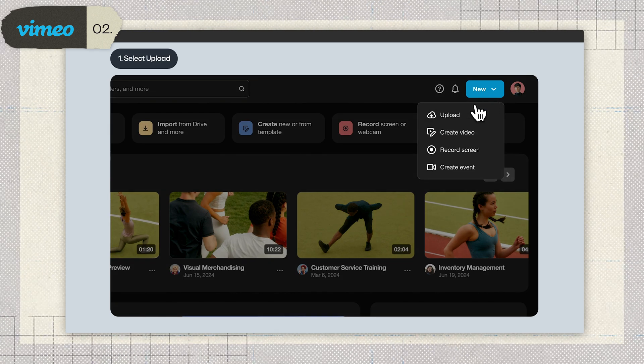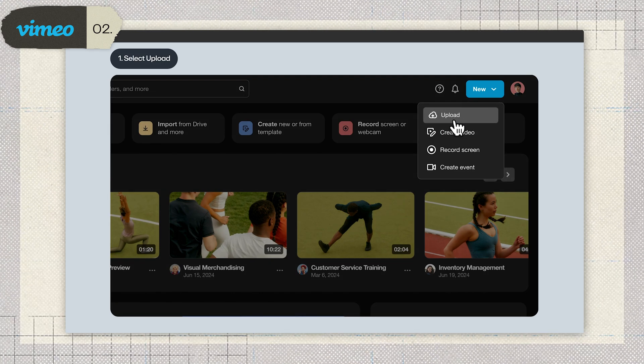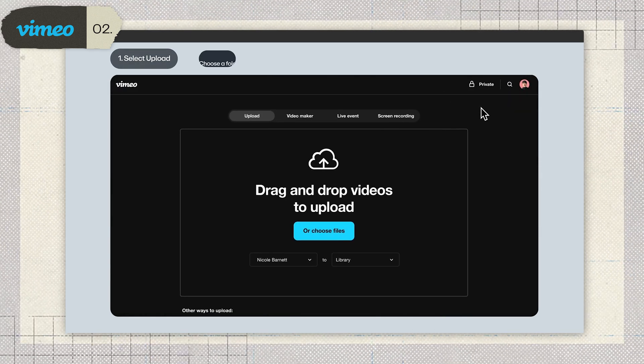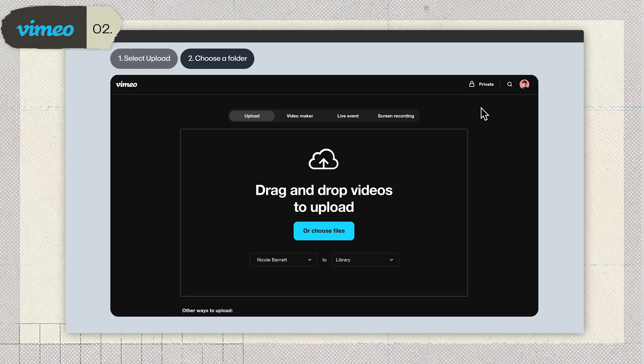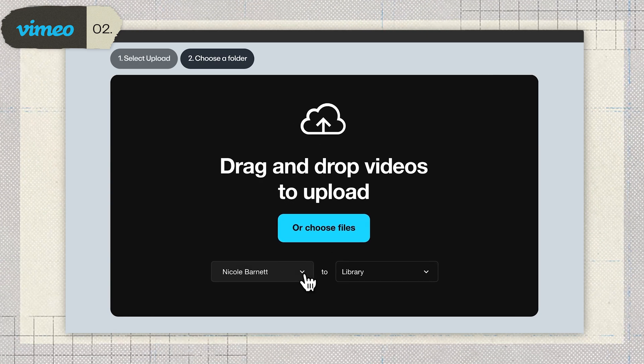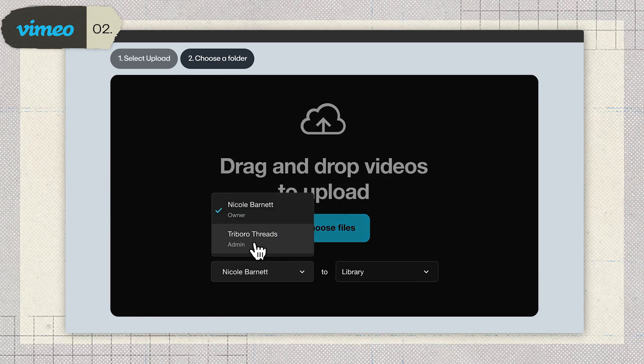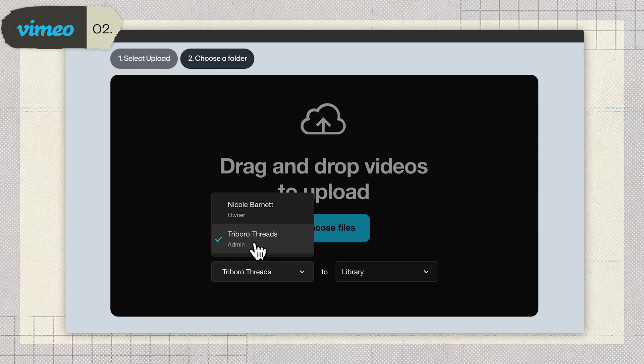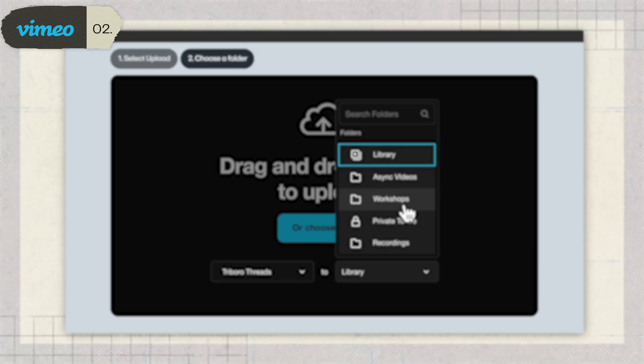So who is this for? If you're already using Vimeo for hosting, adding their feedback tool makes sense — it's a natural extension of what you're already doing. But if you're not tied to Vimeo, there are better options out there for the same or less money. In the end, Vimeo's feedback tool is clean and easy to use, but it's definitely a case of paying for convenience. Just make sure the price and limitations align with what you need.